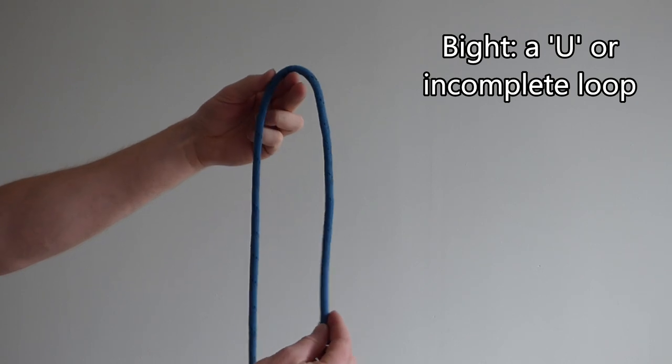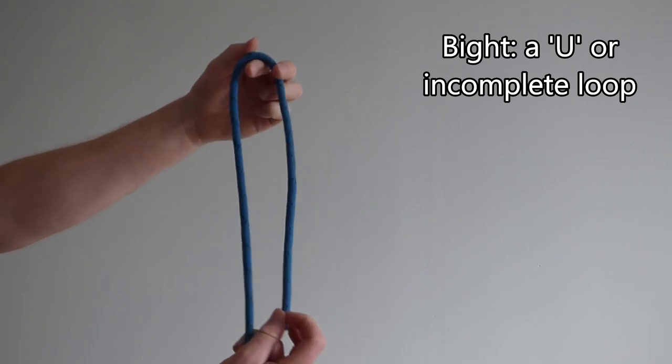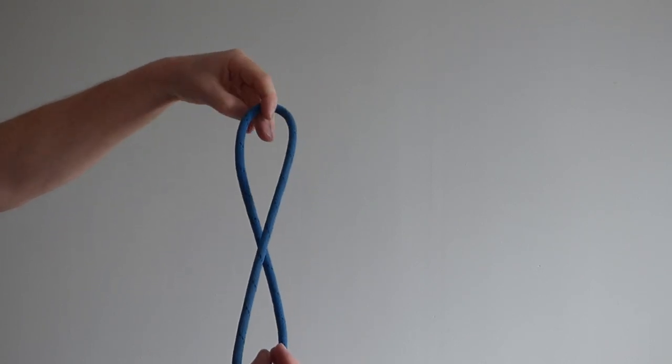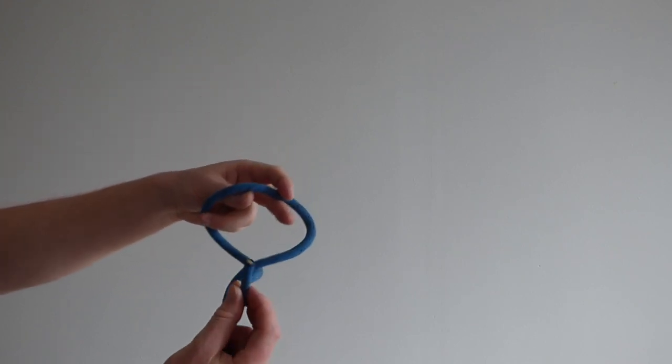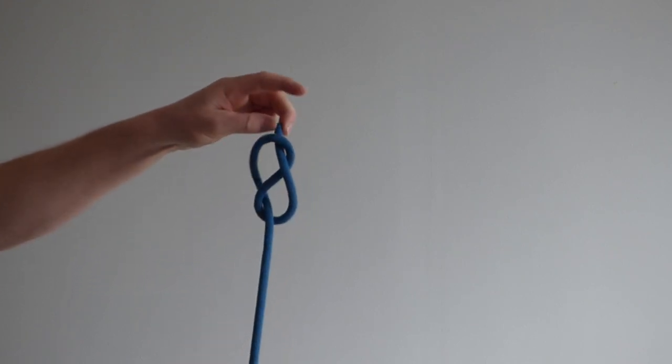Make a bite in the rope. Twist once. Twist twice. Pass the working end through the hole you have made.